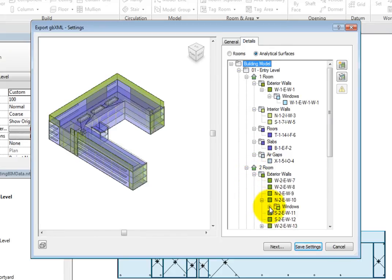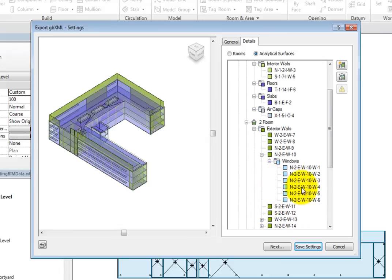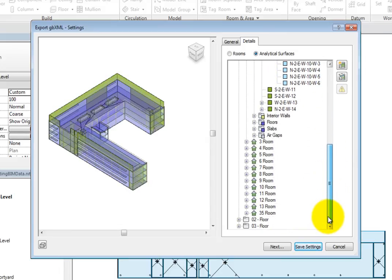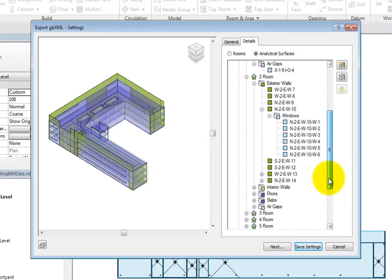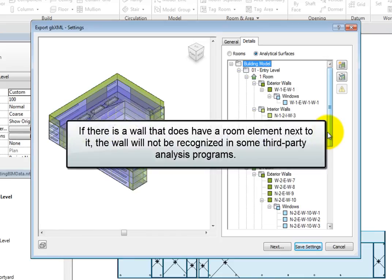If there is an error in one of the rooms, the warning symbol will appear next to it. You want each room to be bounded by an analytical surface. For example, if there is a wall that does not have a room element next to it, that wall will not be recognized in some third-party analysis programs.